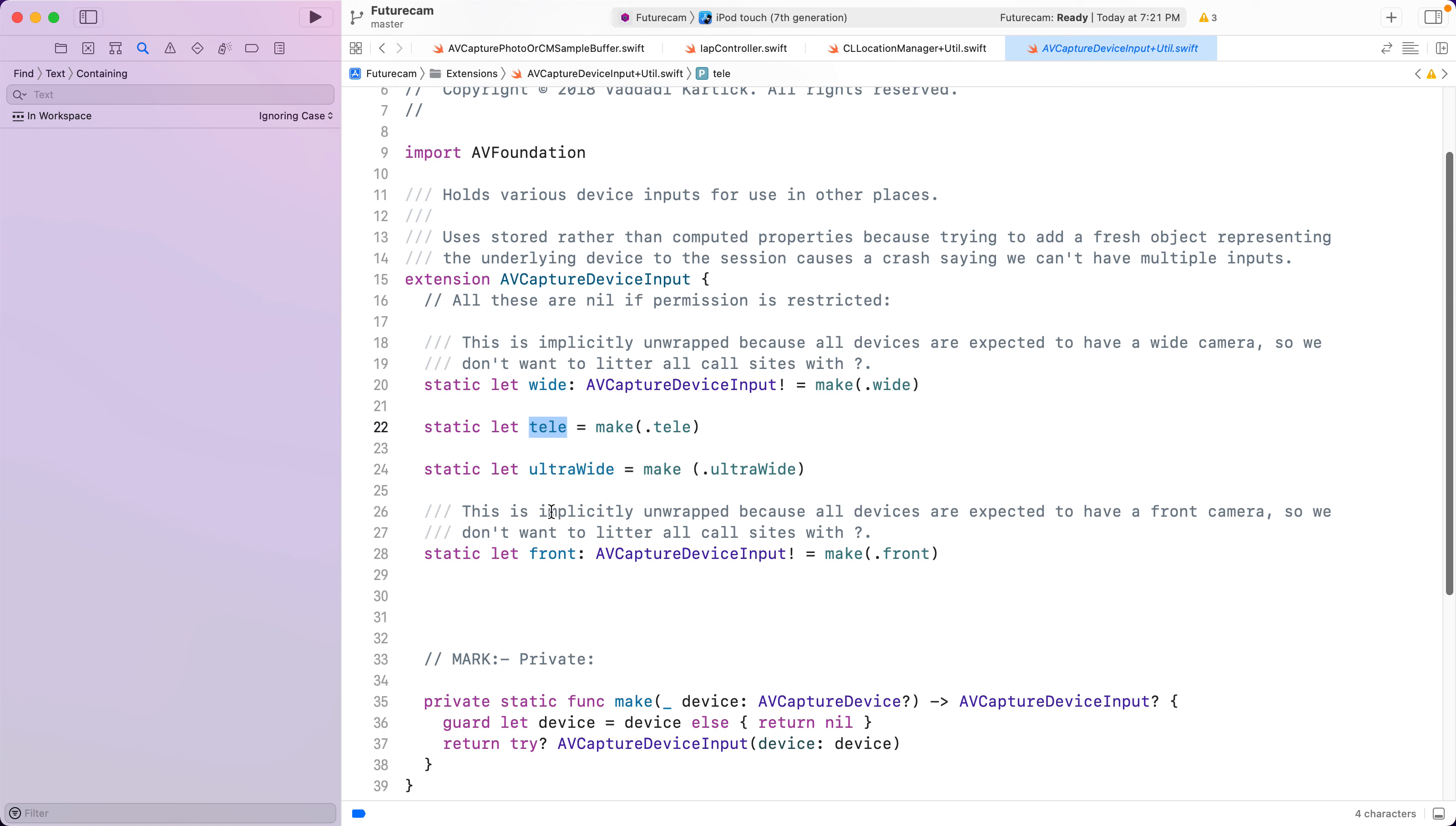Each of these is initialized only when it is used. For example, if the user switches to the telecamera, only then do we initialize it. This is taken care of automatically in Swift.